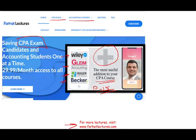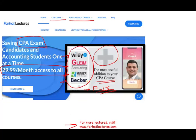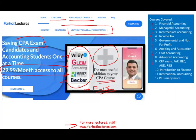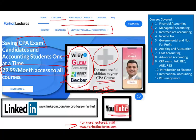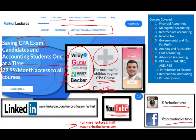My courses are mapped to work alongside Wiley, Gleim, Roger, and Becker, so everything is organized to complement any course you're taking. Check out my website for CPA exam university performance data to gauge how rigorous your accounting program is. Connect with me on LinkedIn, Instagram, and Facebook, and like and share this recording if it's helping you.